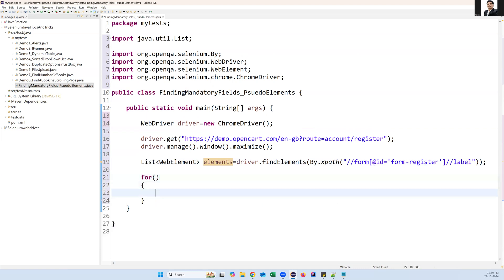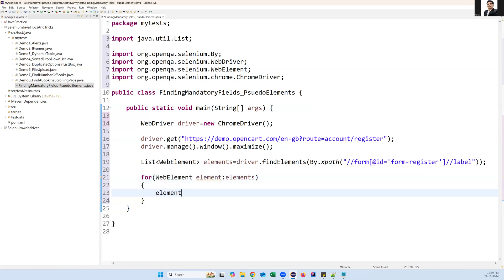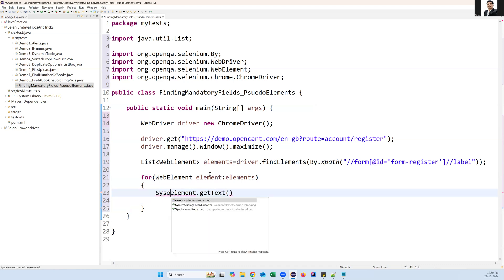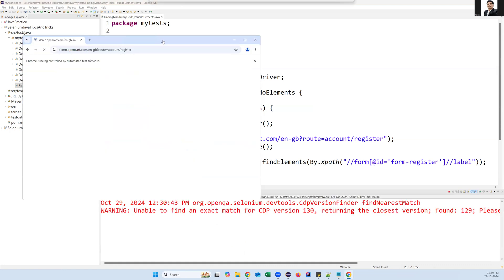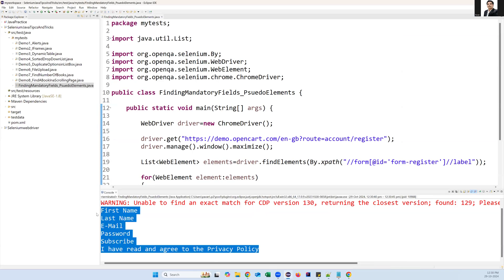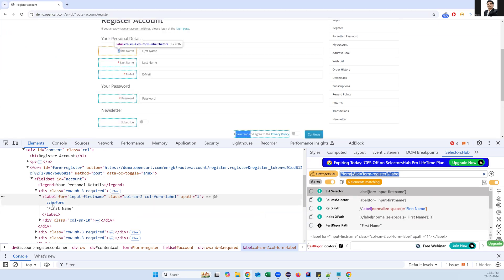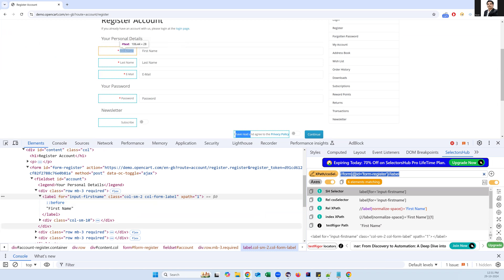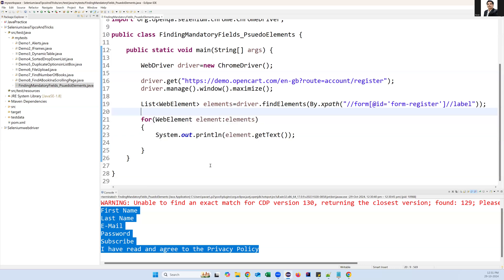Now I'm writing a loop to iterate over each element and print the text using element.getText(). After executing, the page launches and captures all labels — but it is not giving the star mark. The star is not appearing inside the HTML DOM, so we cannot capture it this way and cannot decide whether the field is mandatory or not.